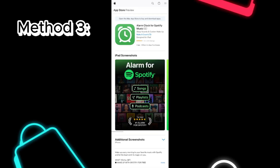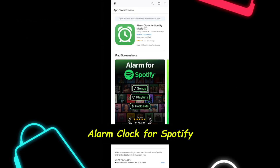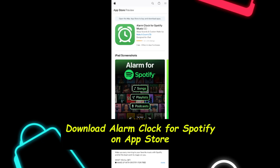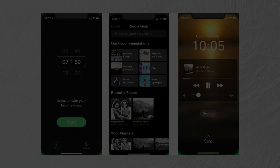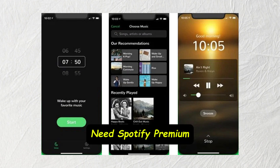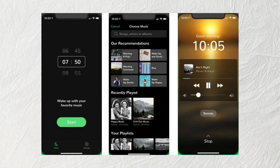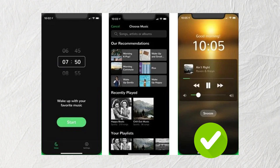Method three for iPhone: use Alarm Clock for Spotify. Here's how to do it in just a few steps. Step one: download Alarm Clock for Spotify from the App Store. Step two: open the app and log in with your Spotify premium account. Step three: tap settings to choose music. Step four: browse your Spotify library and pick the song you want. Step five: finally tap save and you're all set.